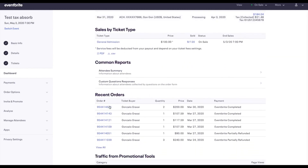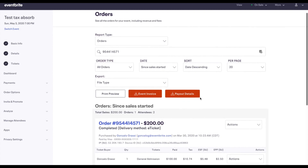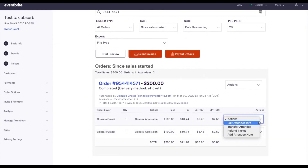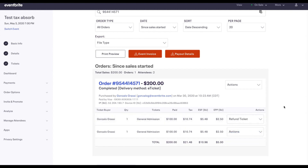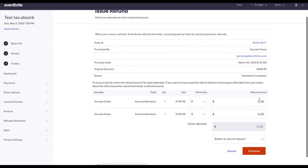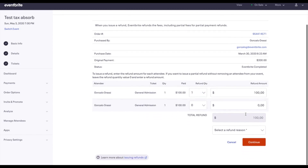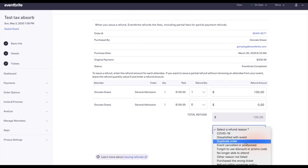I'm going to find the order that I want to refund. In this example, I noticed that Gonzalo bought two tickets but really only wanted to buy one, so this is a partial refund. I'll go to the right and choose Actions next to one of the tickets, then press Refund Ticket. Because this is a partial refund, I'll select the quantity of just one of the tickets, confirm it's the right amount, choose a refund reason — in this case it's a duplicate order — then press Continue.